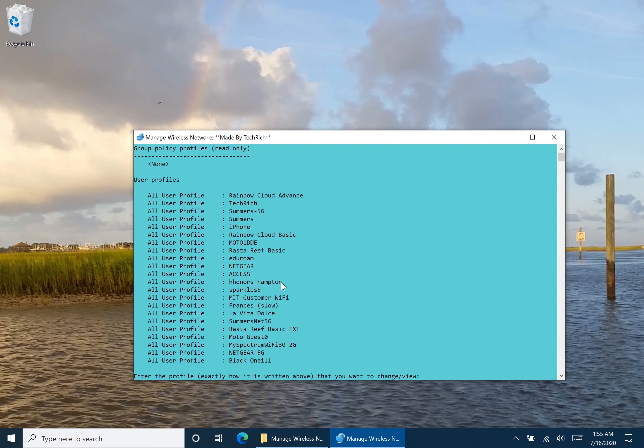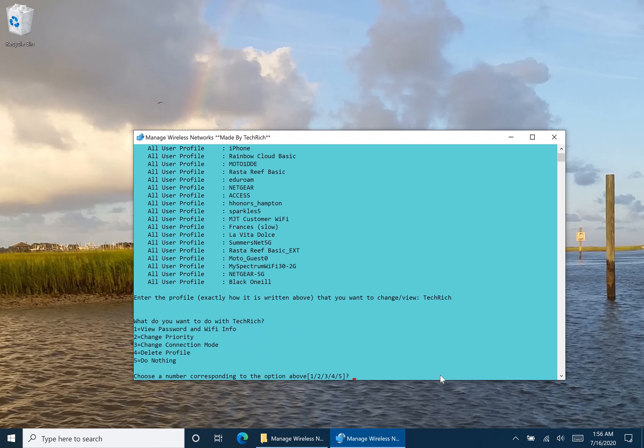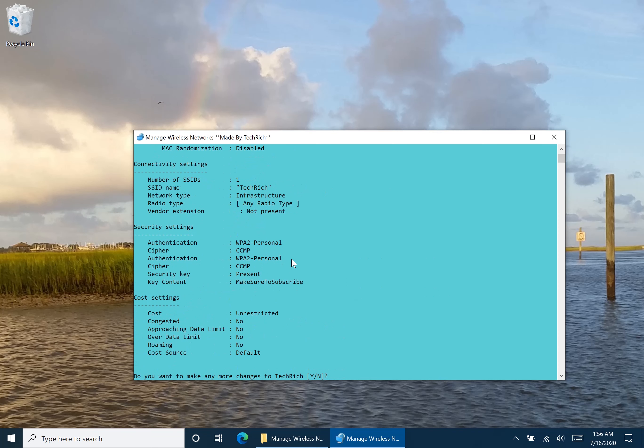So let's change one of these profiles. Let's do Tech Rich. Once I type it in exactly how it's written above, so a capital T and a capital R, I hit enter. And now what do I want to do? Well, let's view the password. So type one, hit enter. And now we can see the key, which is make sure to subscribe.